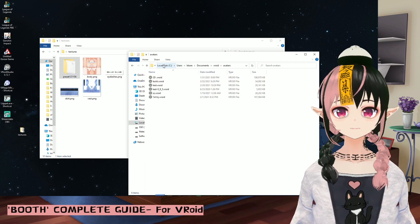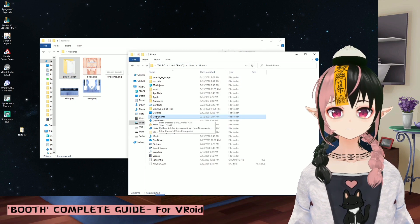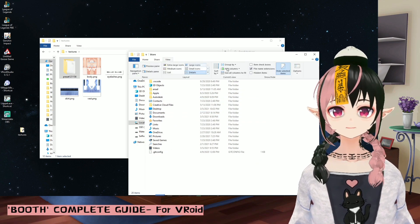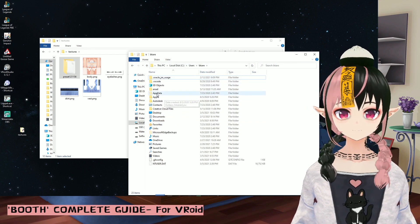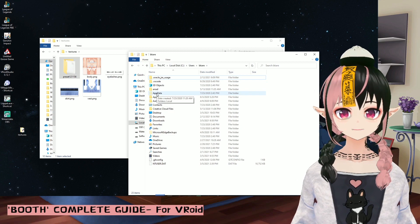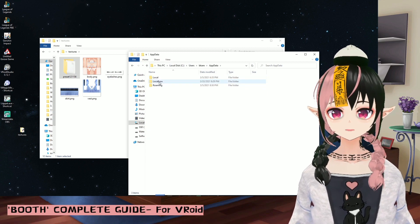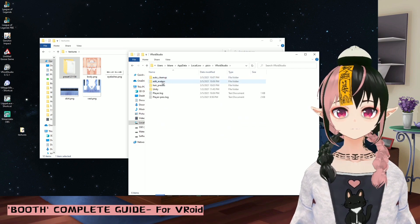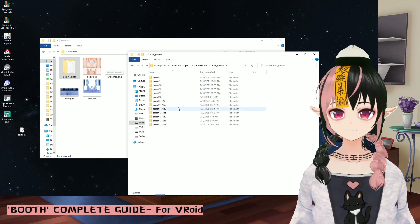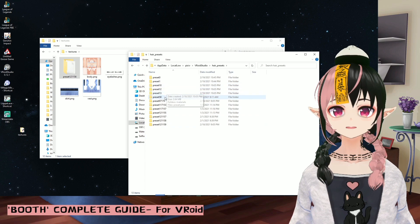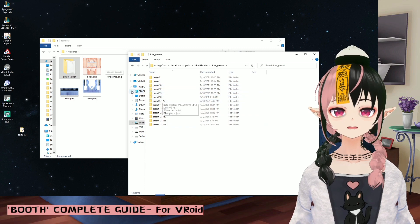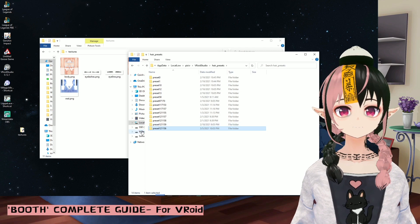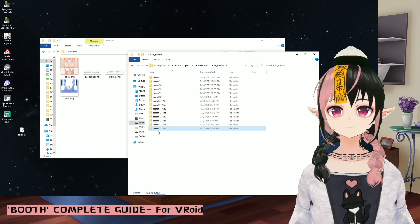Go to local disk C, Users, then your username. From here, go to AppData. If you can't find AppData, go to View and tick on Hidden Items, and it will appear. Then go to LocalLow, then Pixif, then Vroid Studio, and then Hair Presets. This is where all hair presets are saved. Drag your downloaded hair preset into this folder and it will be loaded into Vroid.